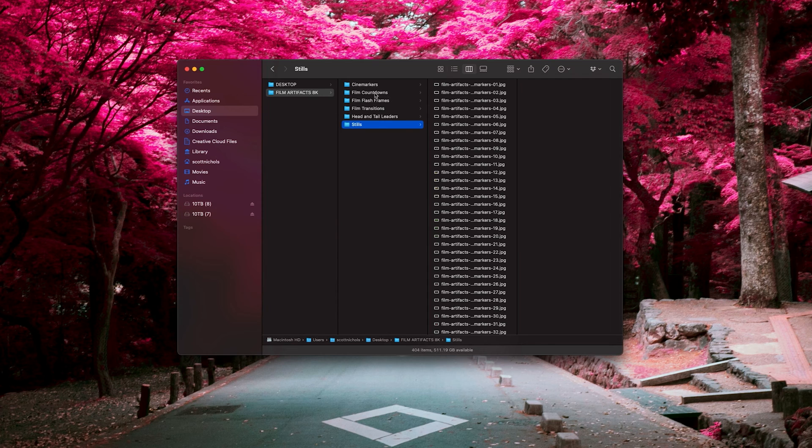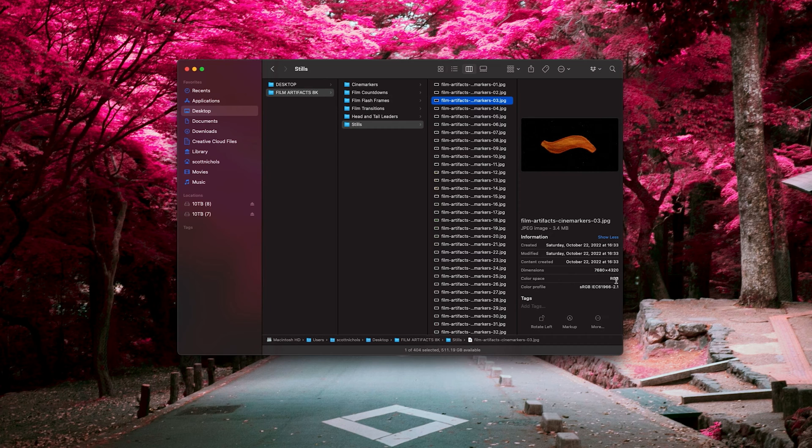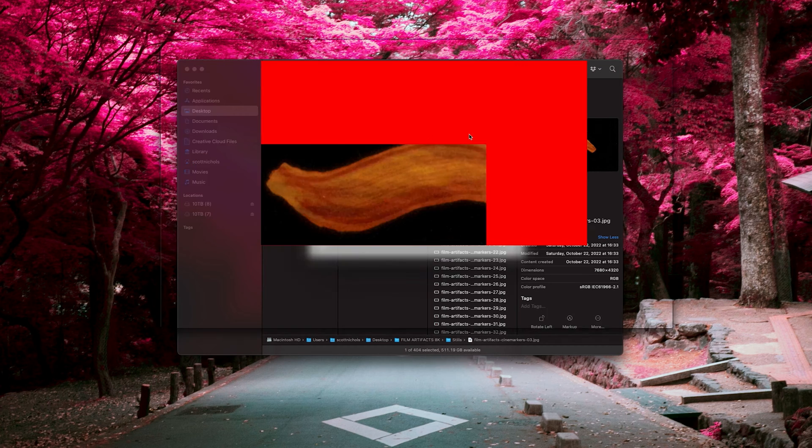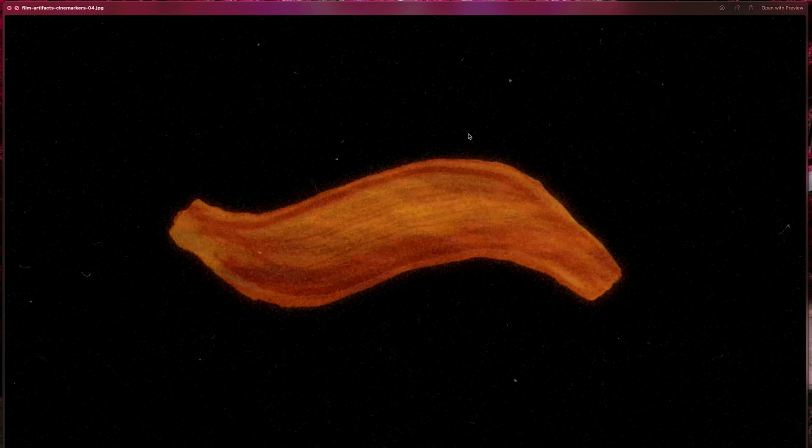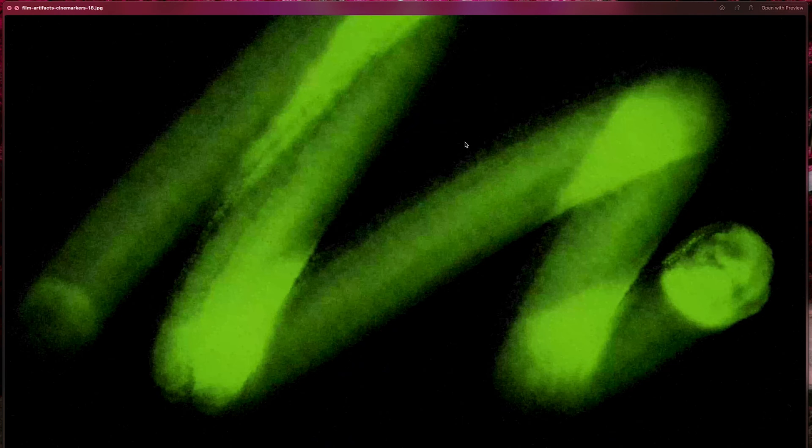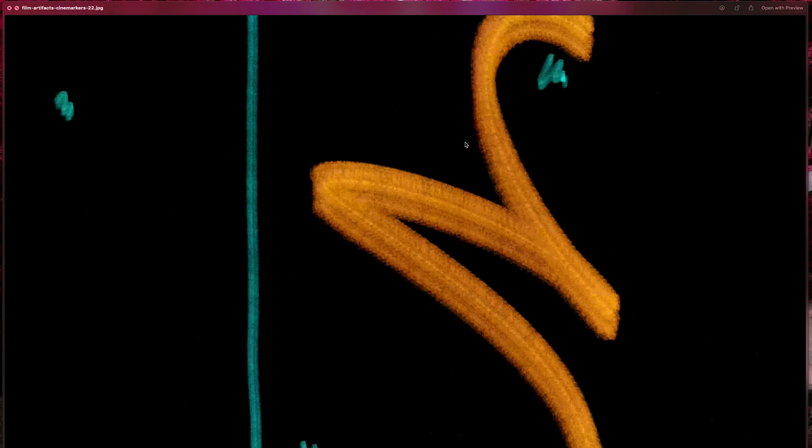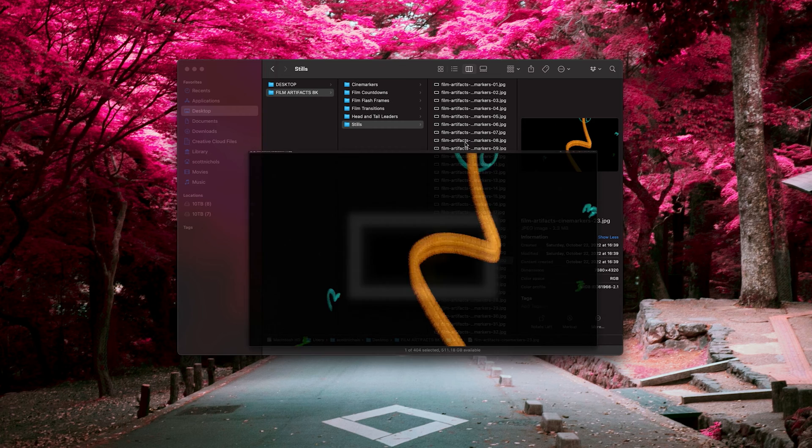You're going to get over 400 stills in 8K resolution - just high res stills of dirt, grain, punch holes, a bunch of different artifacts and cine markers.